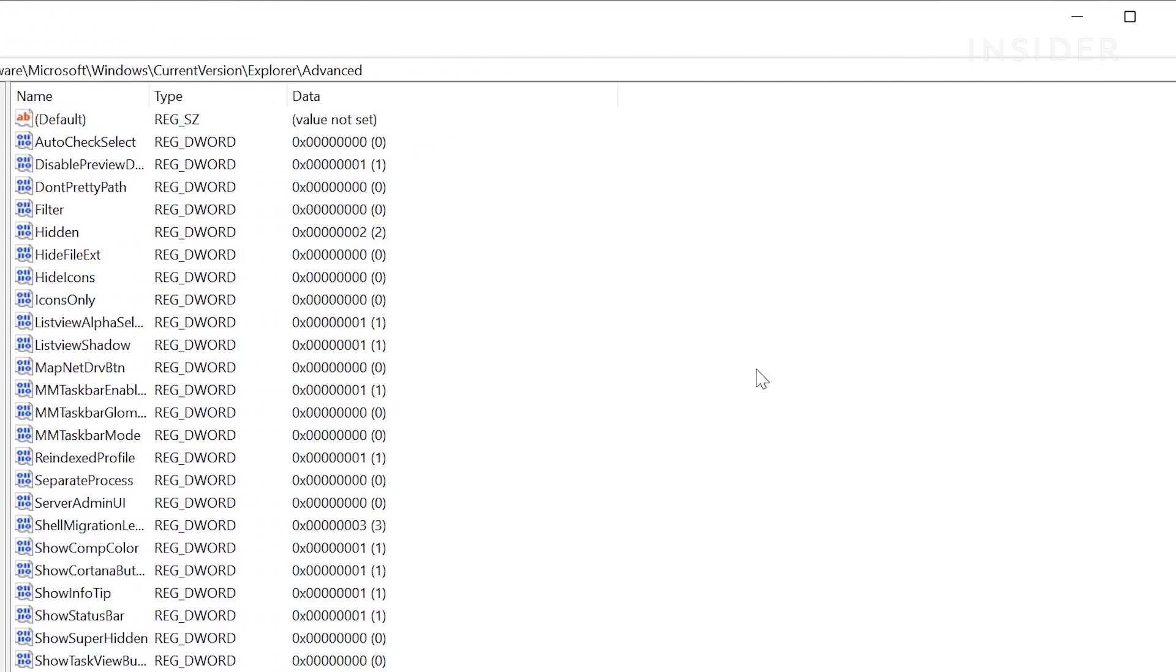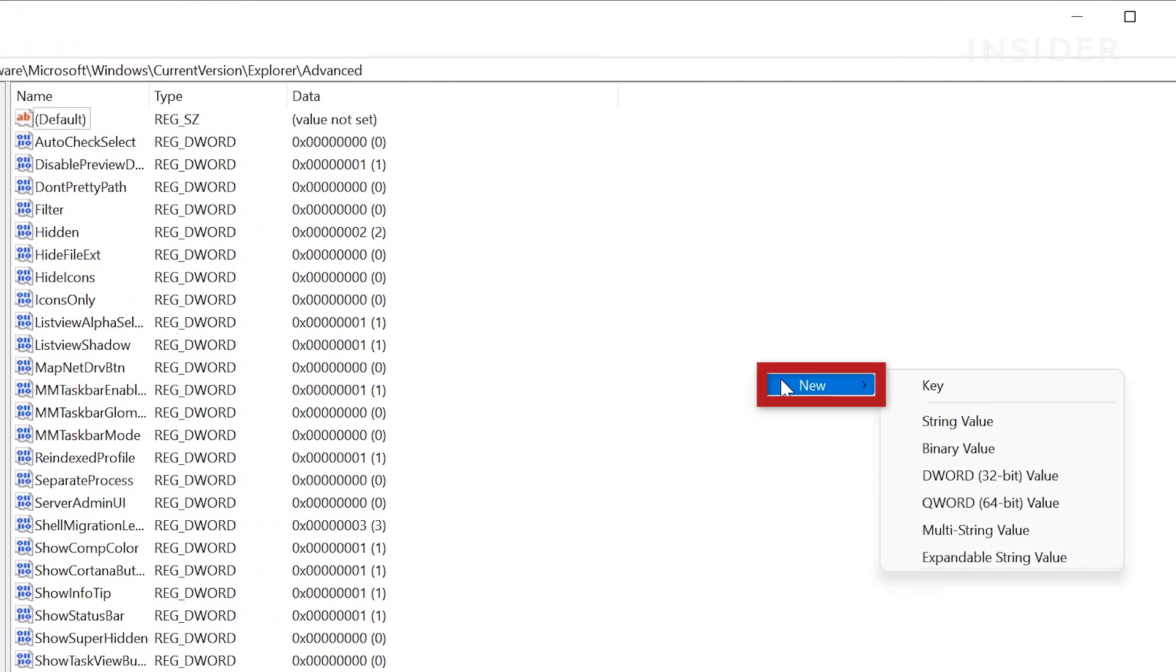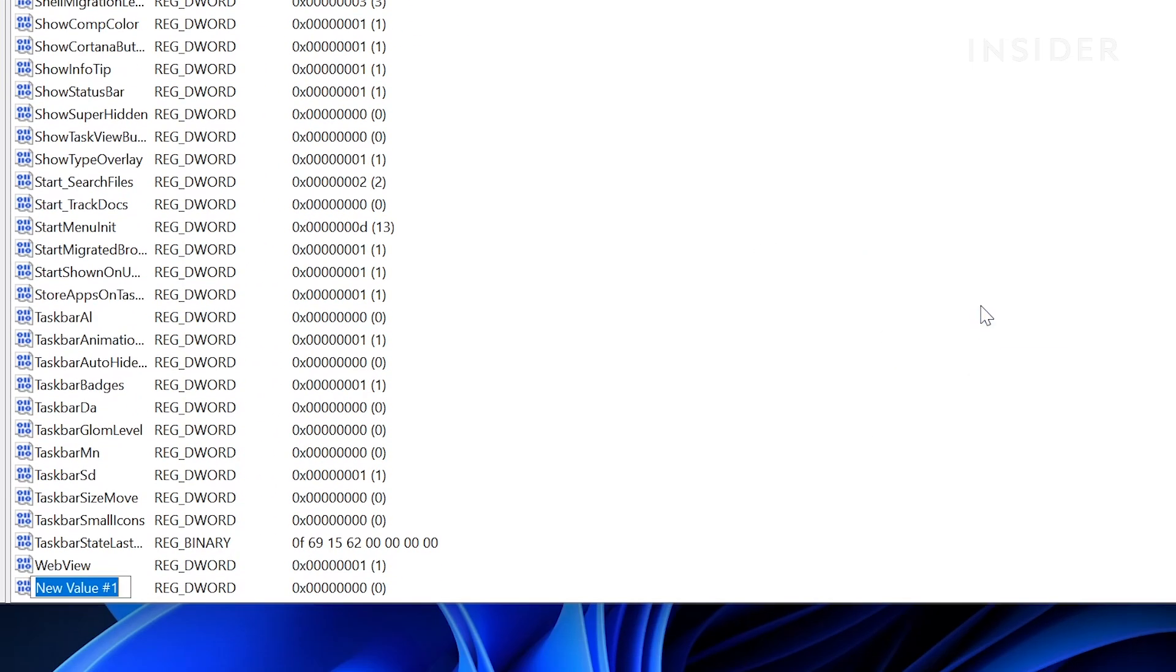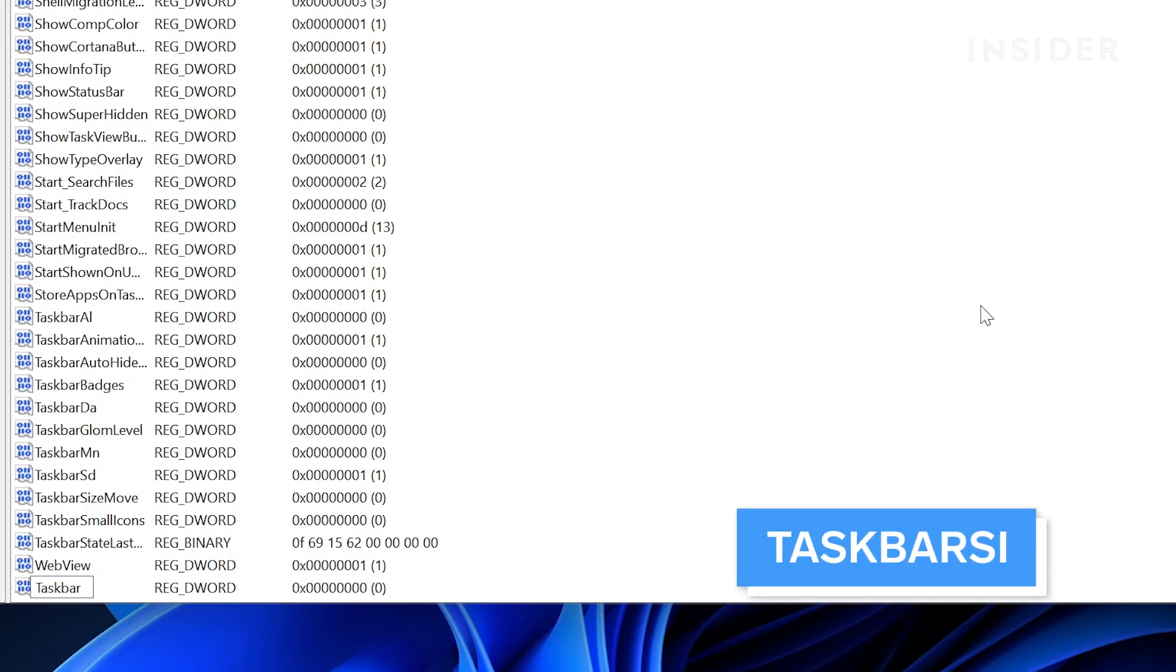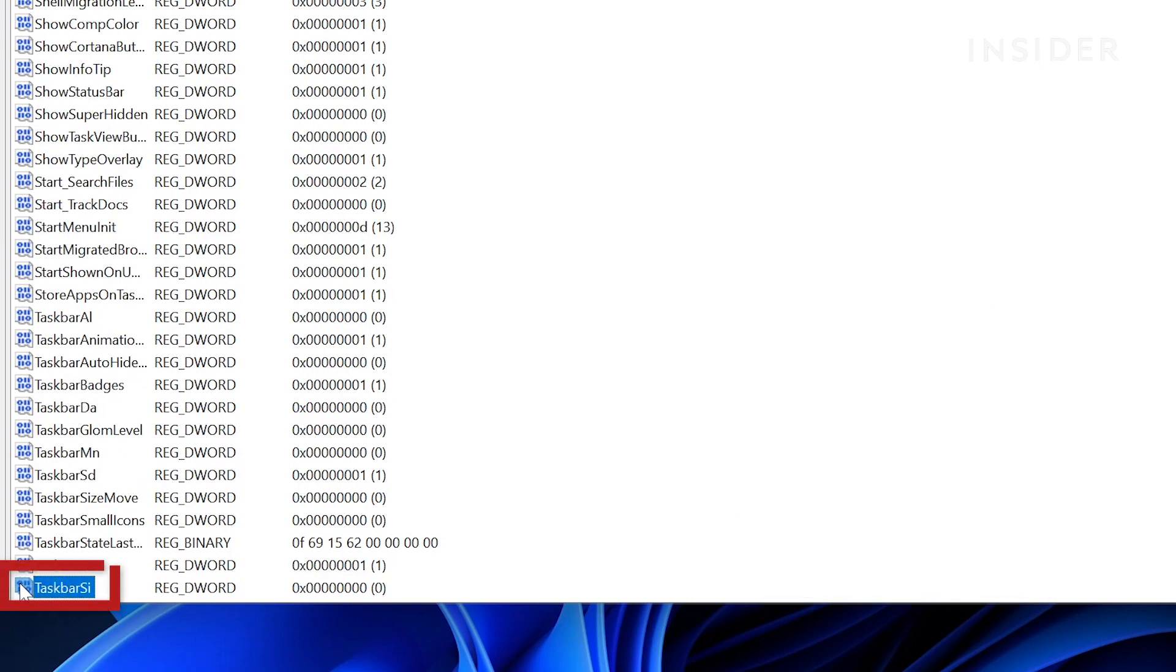Next, right click on the screen and then select new DWORD 32-bit value. Type in the name TaskbarSi. Double click it.